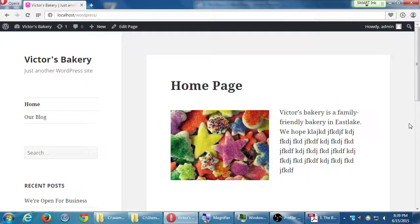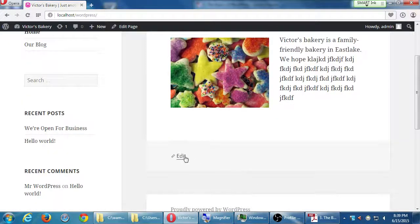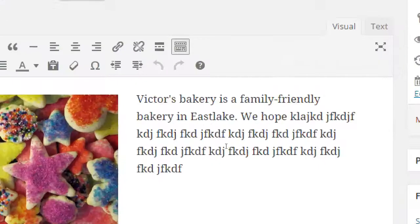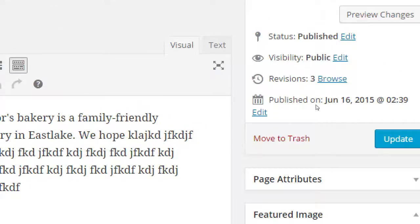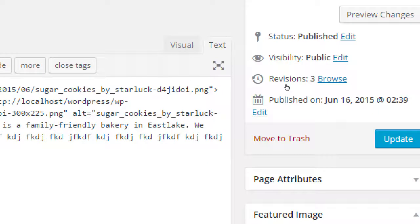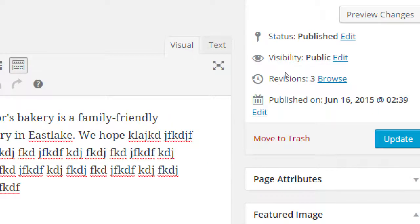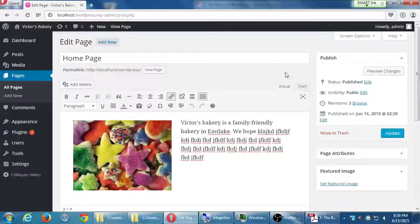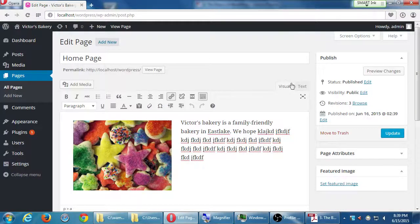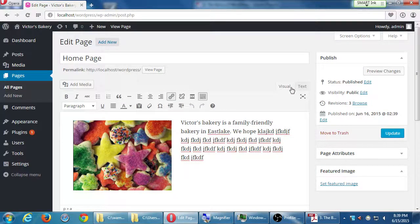Do you see on the top right corner of the editing area, do you see here text and visual? Make sure you're on visual because it might be showing you the code, the text code. We might have switched it and forgot to switch it back because it's going to remember. That's visual and text, visual and code.